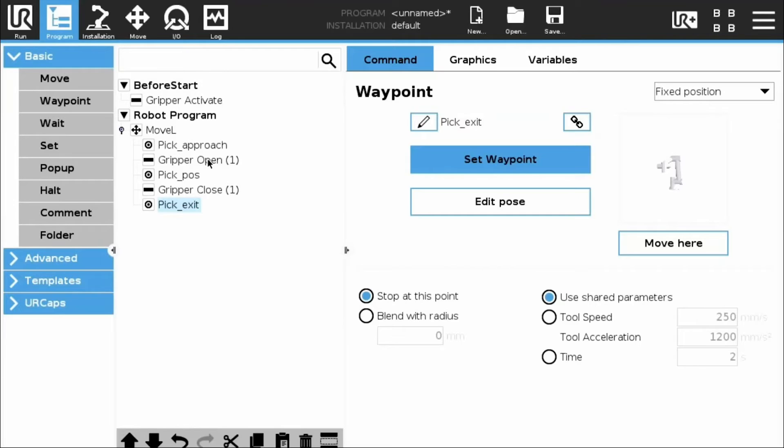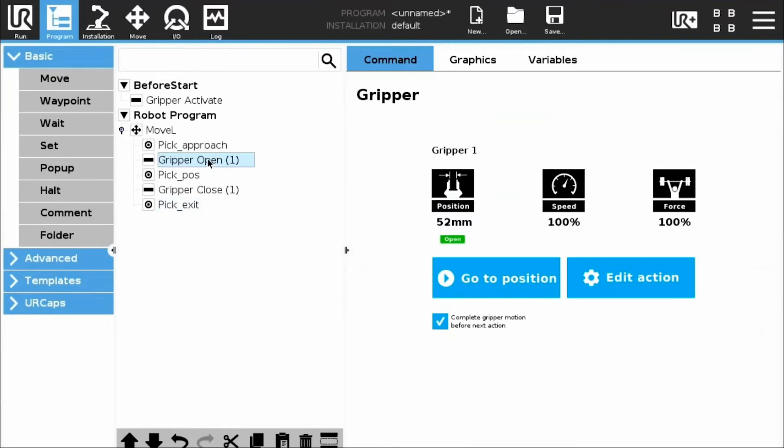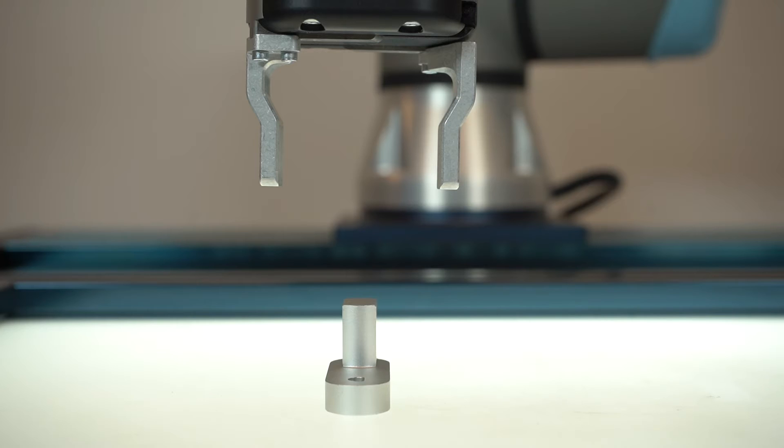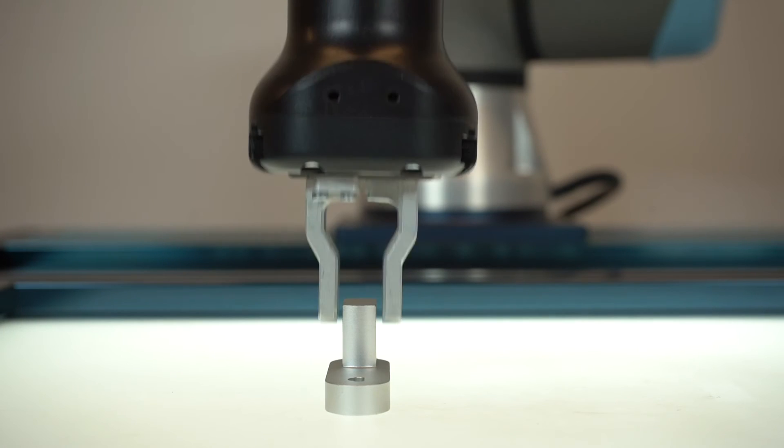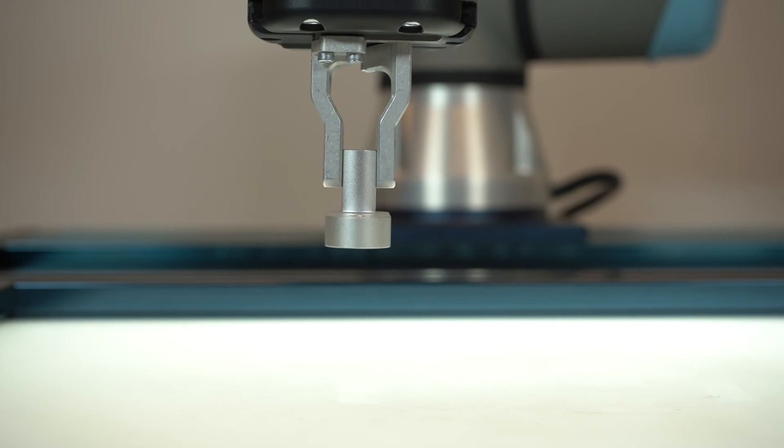Back to the command window. Unticking the complete Gripper motion before next action box can also help save a few tenths of a second.